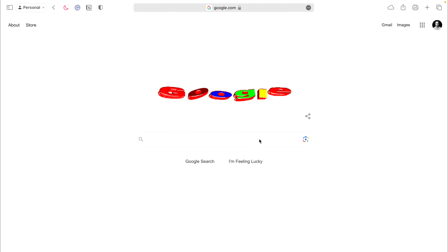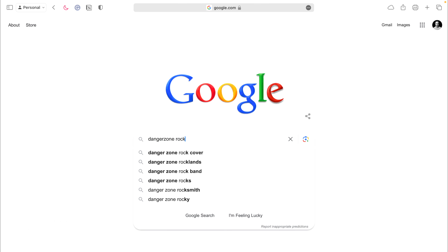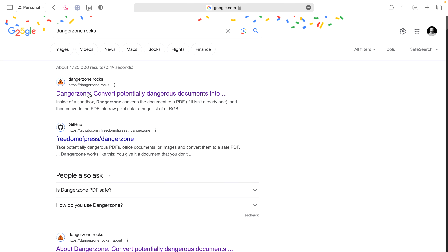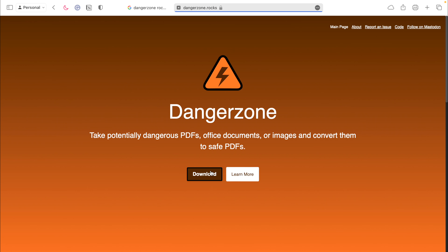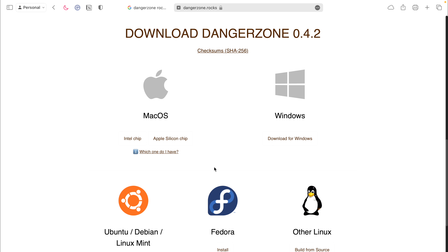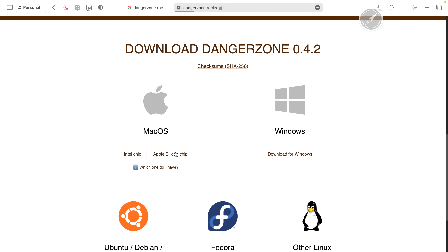As always, let's get 3 minutes on that clock. Check this out. Open up Google, type in Danger Zone Rocks. It'll bring you to this cute little icon. Open that page up, hit download. I'm on an Apple Silicon chip, but they support every operating system, so just hit the button you need, and we're done on this website.